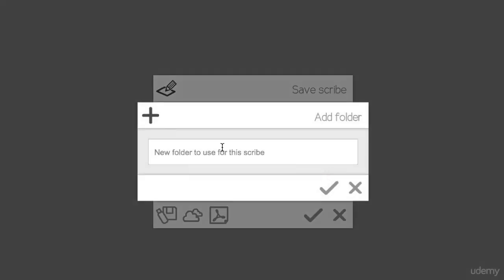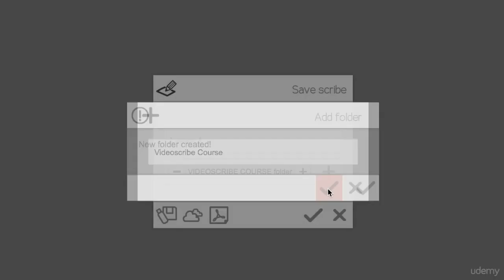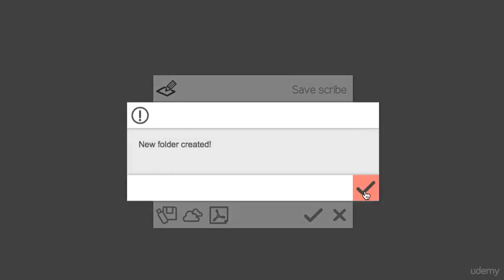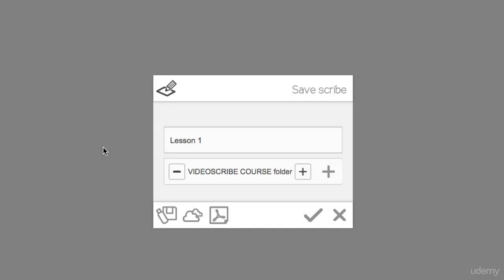And I'm going to put this into a base folder called VideoScribe course. So this folder has been created and it will show up when you enter into VideoScribe like you just saw.